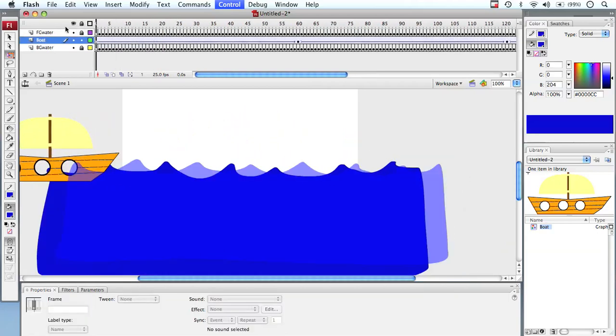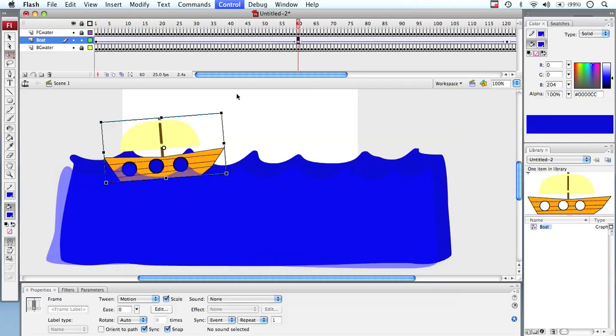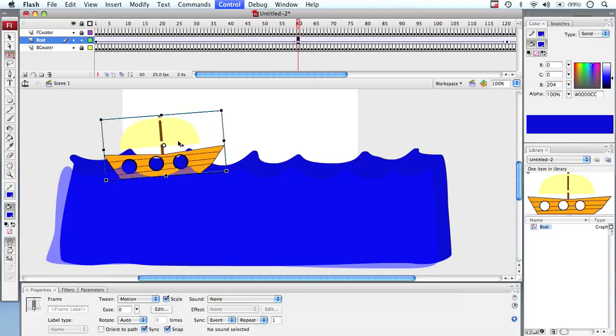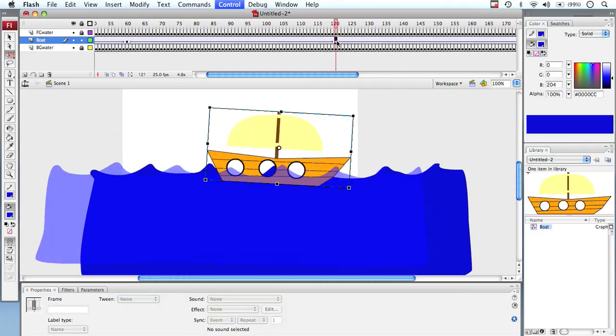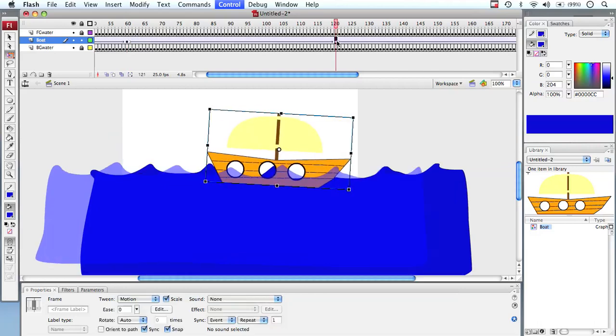So we now have our boat animated across the stage. It's not only moving along the path that we gave it, but it also gets a little bit larger and smaller. If I wanted to I could actually move the boat up slightly, so it moves up the water. So I just use my arrow keys to push it up slightly. And when it gets to the other side I can actually sink it down into the water a little bit. And so not only is it getting bigger and smaller, it's also moving up the screen and down the screen.